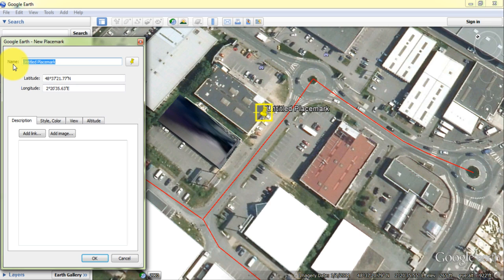The example data digitized in this tutorial are buildings as polygons, streets as lines, and stocks as points.